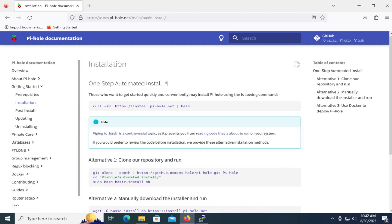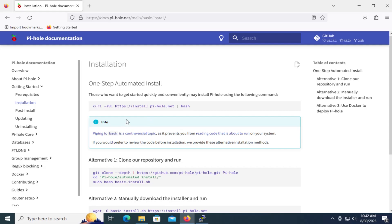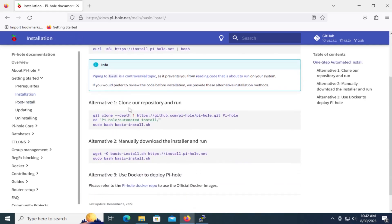There's a one-step automated install, curl, it gets the file here, it gets the script here, and then it runs it via bash. And there's the alternative one, cloning it from GitHub.